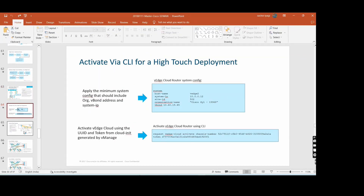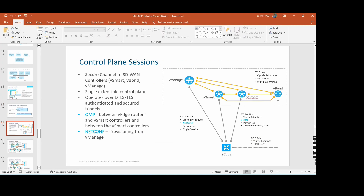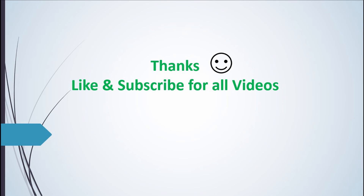We have already covered CLI and high-touch deployment and control plane sessions. Let's take a 15-minute break. Please like and subscribe to the channel and share it with anyone who wants to learn SD-WAN. Thank you.